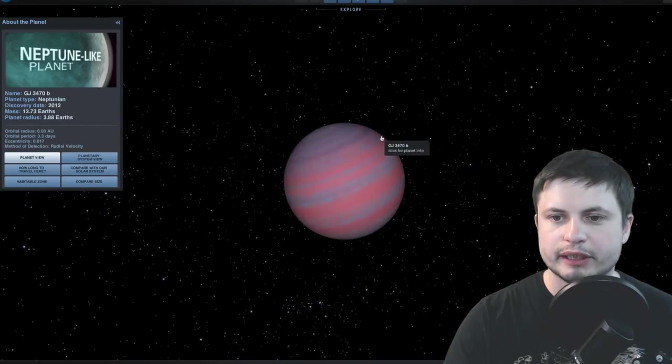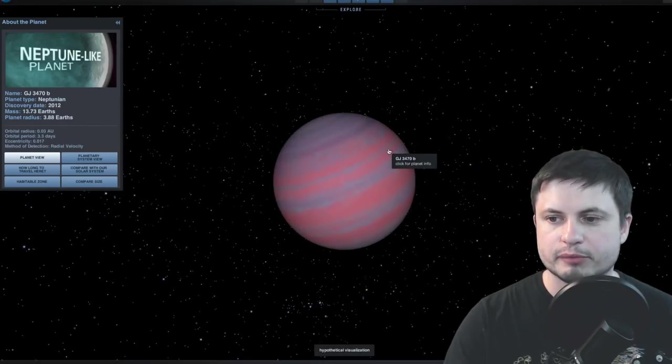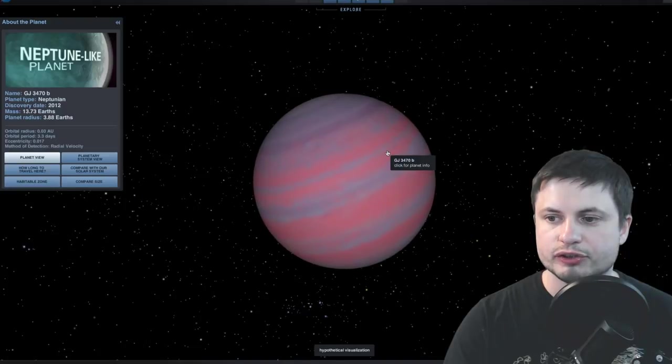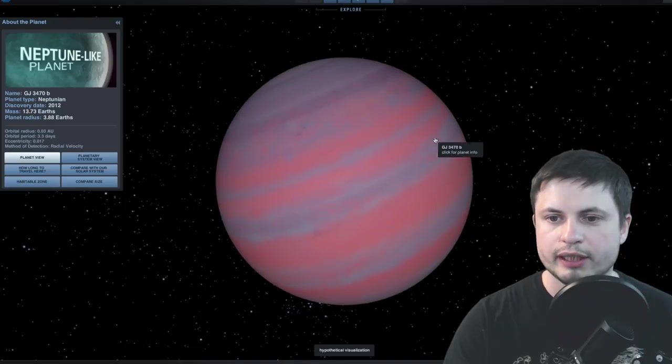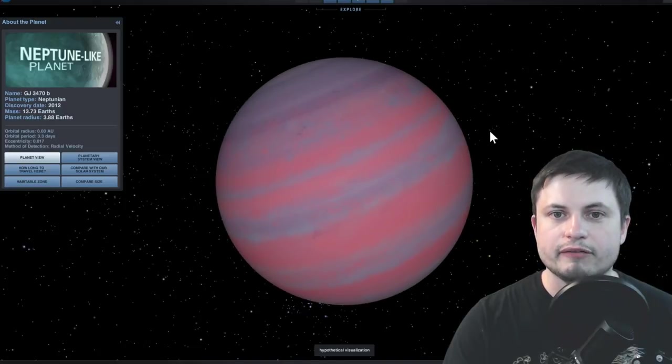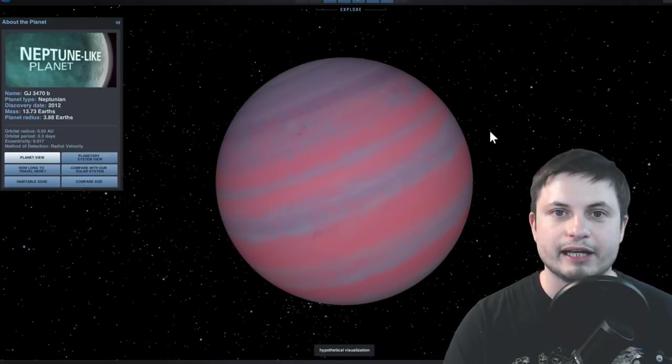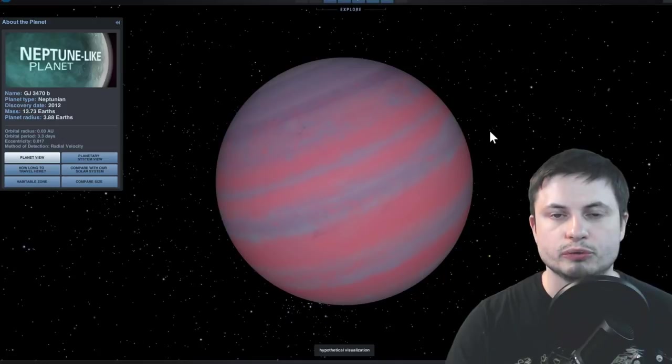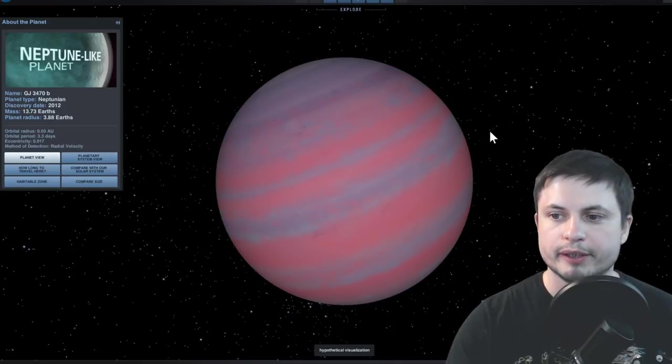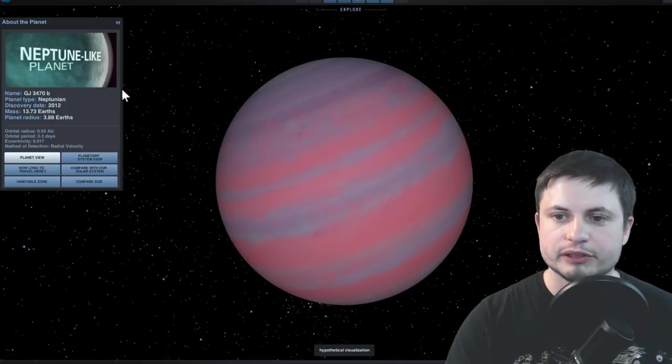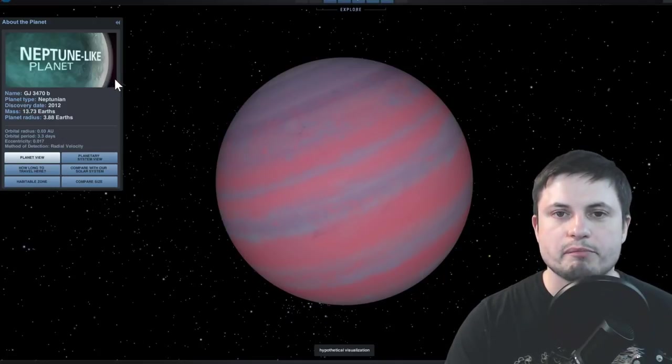And this particular planet is about 14 masses of earth. It's very similar in both mass and composition to our own Neptune and it's basically known as a kind of mini Neptune.